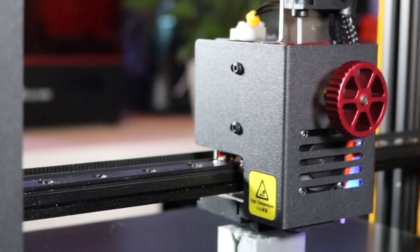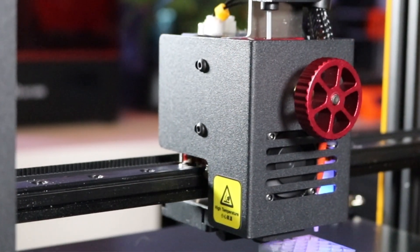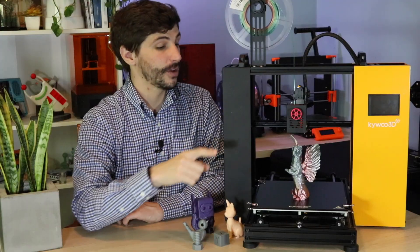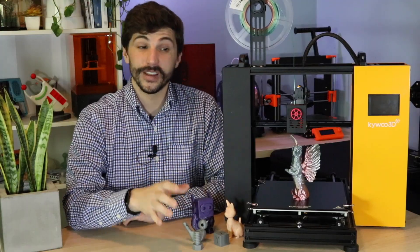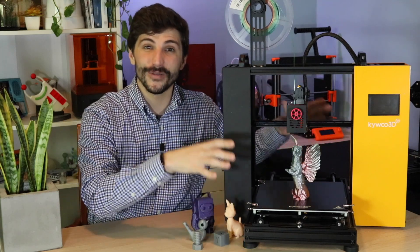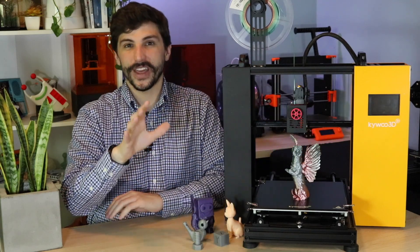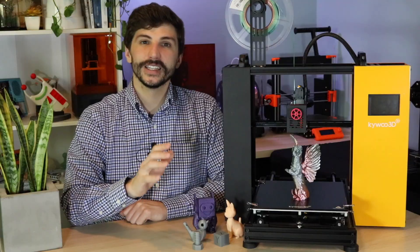And let me answer the question that everybody who is watching this is thinking right now. No, it doesn't fold. I wish it folded. It doesn't fold. We're going to talk about that a little bit later, but just to get that out in the open, it does not fold.